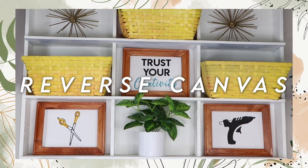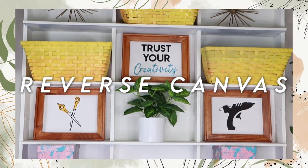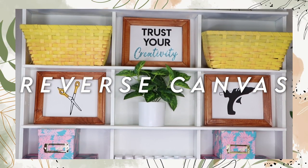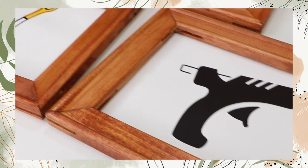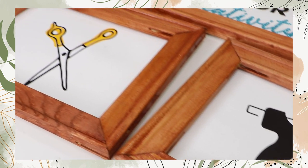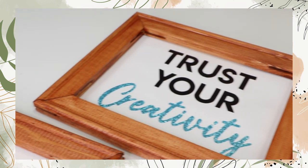Hey everyone, welcome back to my channel. I am finally back with another video. Today I'll be sharing with you how to create these reverse canvases.